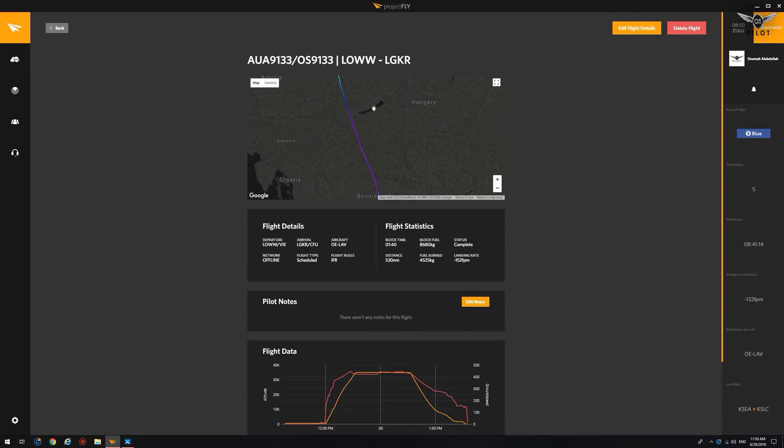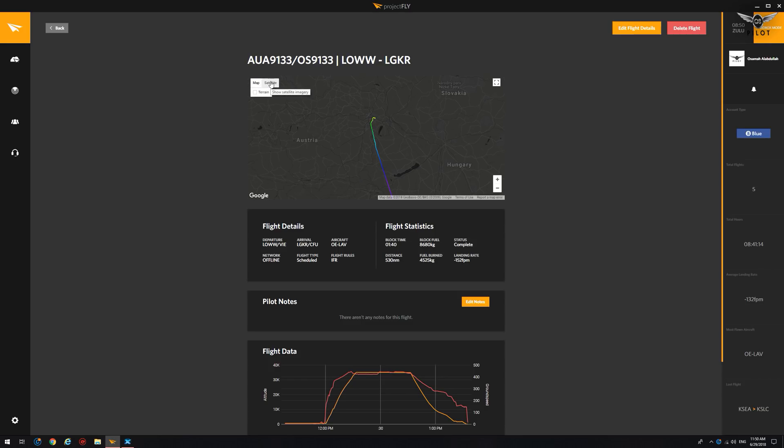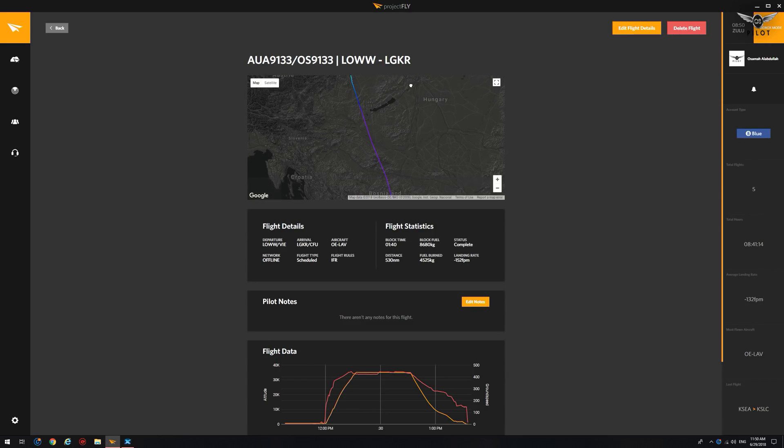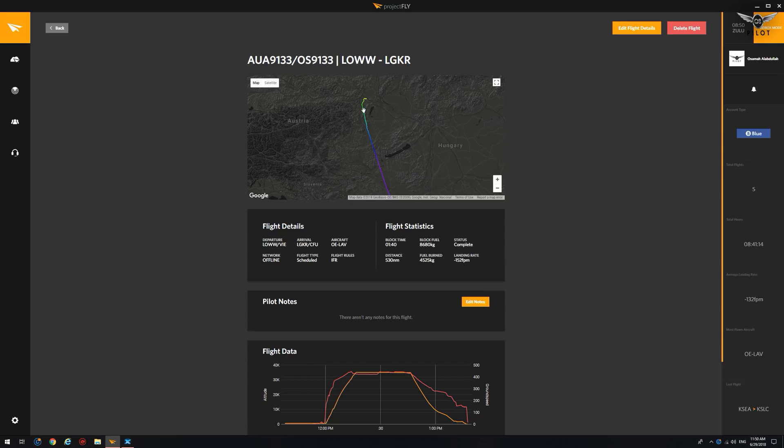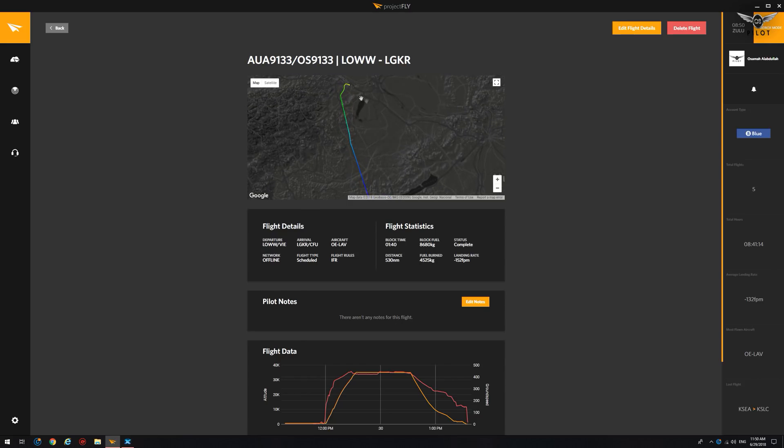Also, if you look at the map here, and by the way, you can toggle this to satellite if you like, or you can add terrain map here so you can see. It's really, really good.